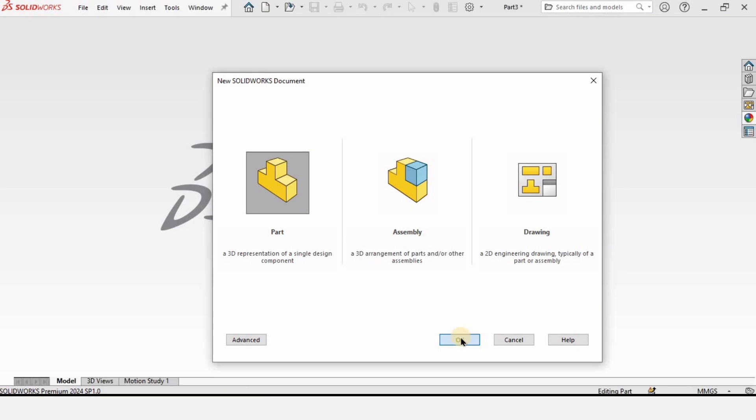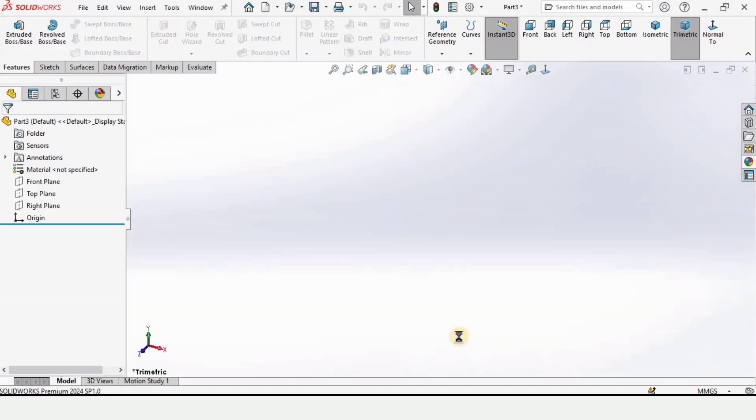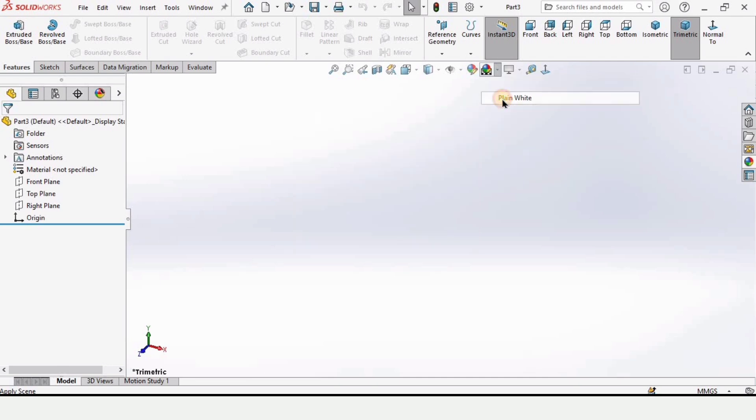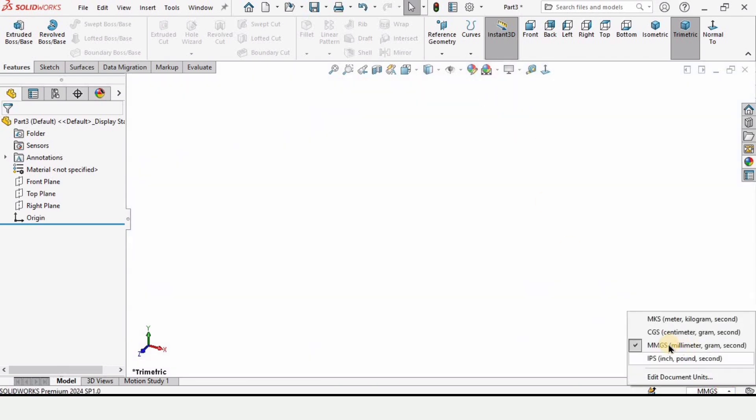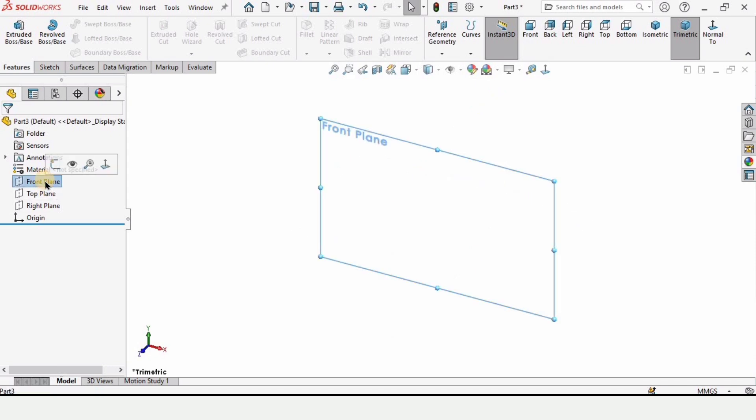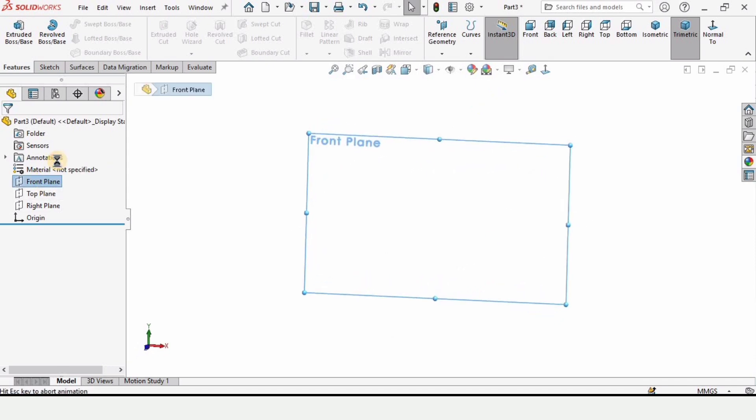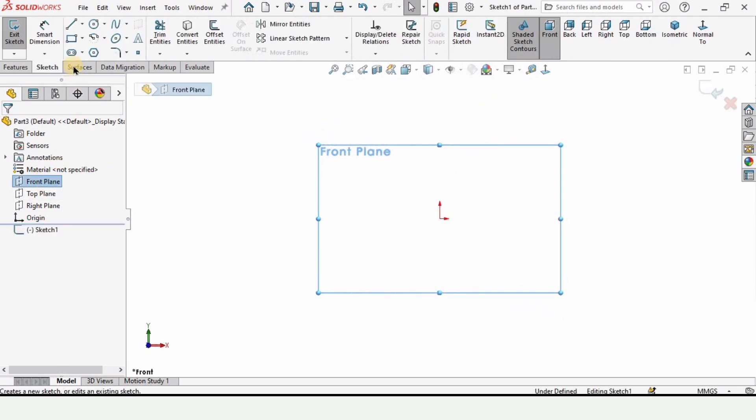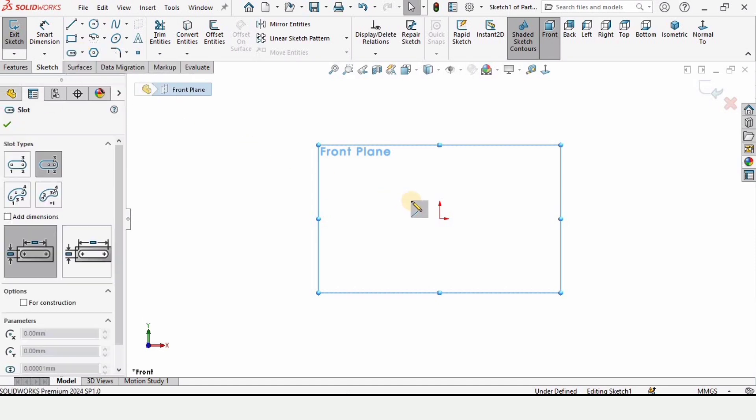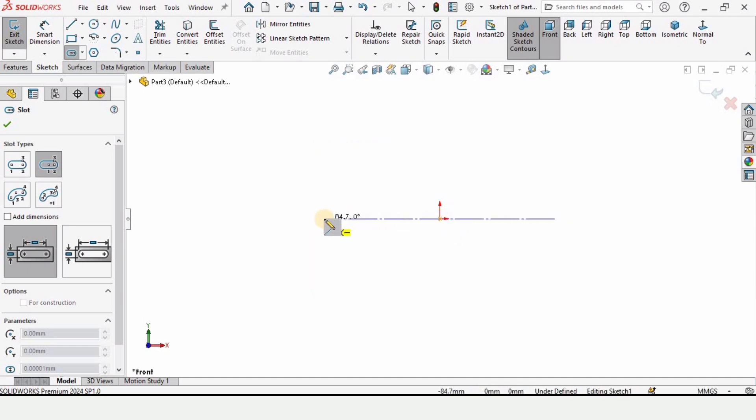While opening a new part file here change the background to plain white from here and similarly we have to make sure that we have selected millimeters as units. Now click on front plane and click on sketch and here I am selecting this center point straight slot.